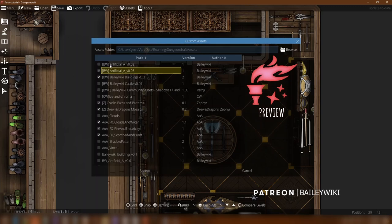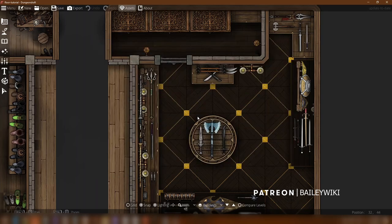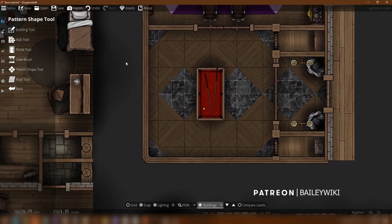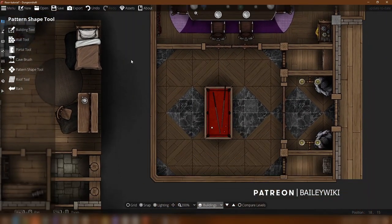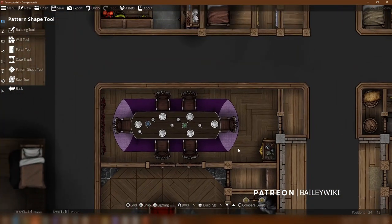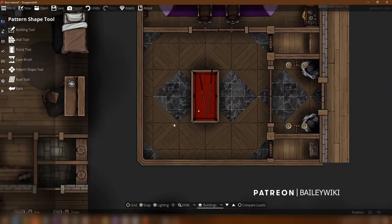So with that — once you have all those installed, go ahead and create your new map, and then I'll walk you through how to do some of these things. The first thing we're going to talk about is just how to break up spaces and how to use these floor patterns in more interesting ways.